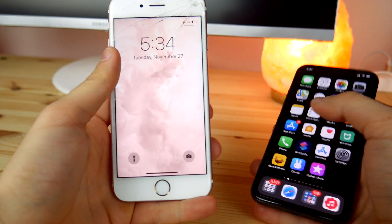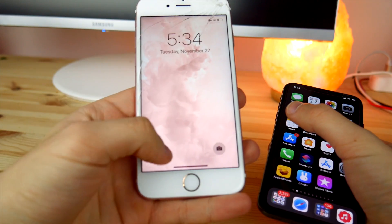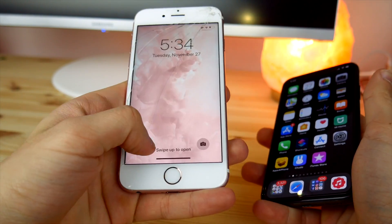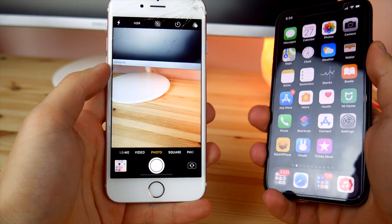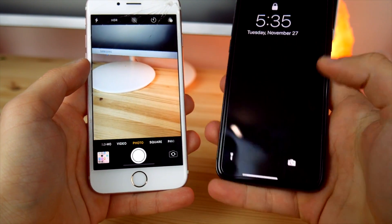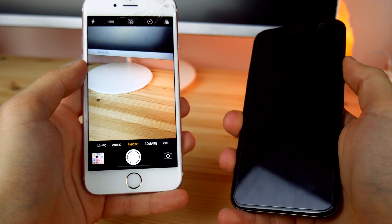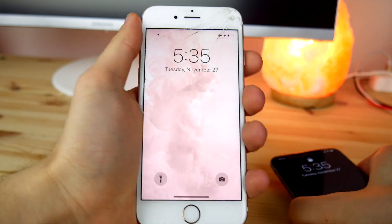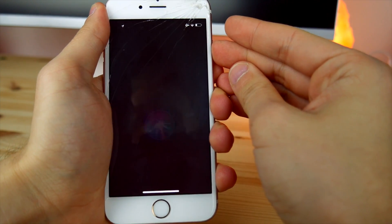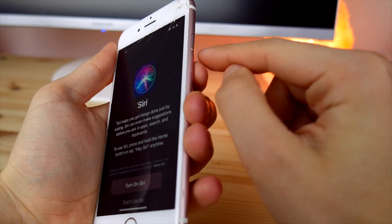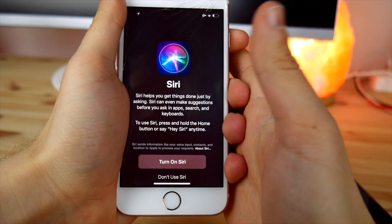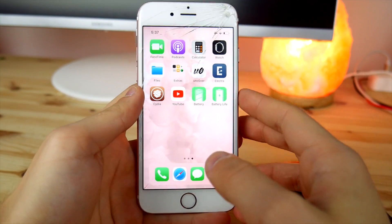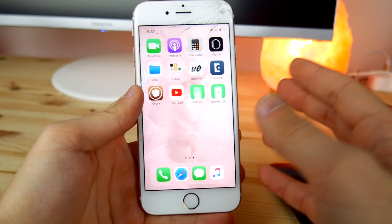On the lock screen we've got the same controls: the flashlight — you just touch and hold and it activates — and the camera, same as on the iPhone X. And you can also activate Siri by tapping and holding the side button on your home screen or any screen.